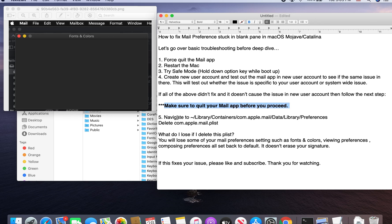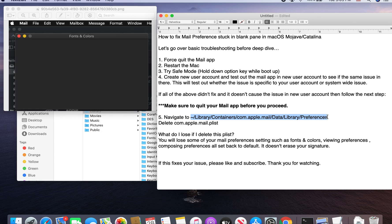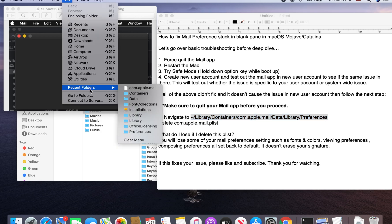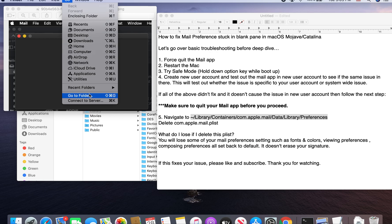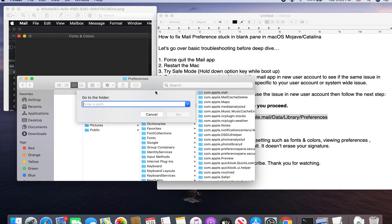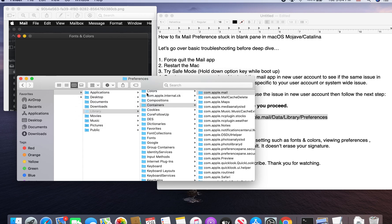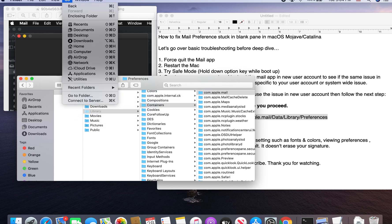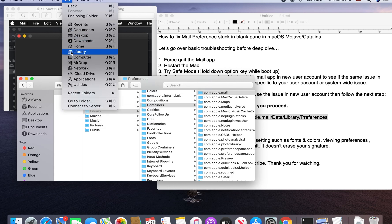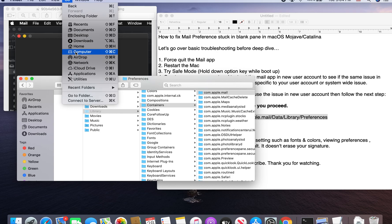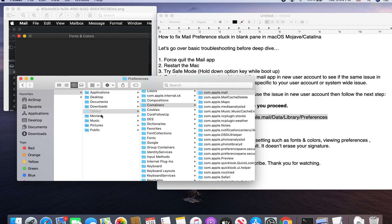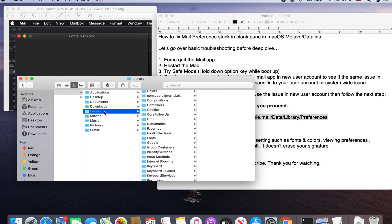And then you navigate to this path. So you can basically copy and then paste it into your Finder Go to Folder. And then you can type it in there and click Go. Or you can manually go in there. But if you hold down Option key, that will bring up the user Library.